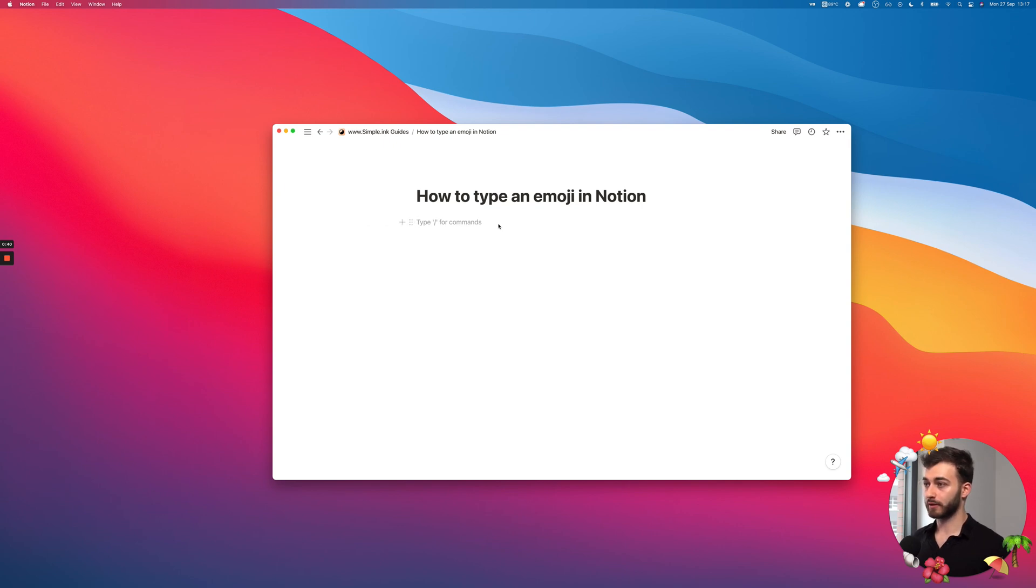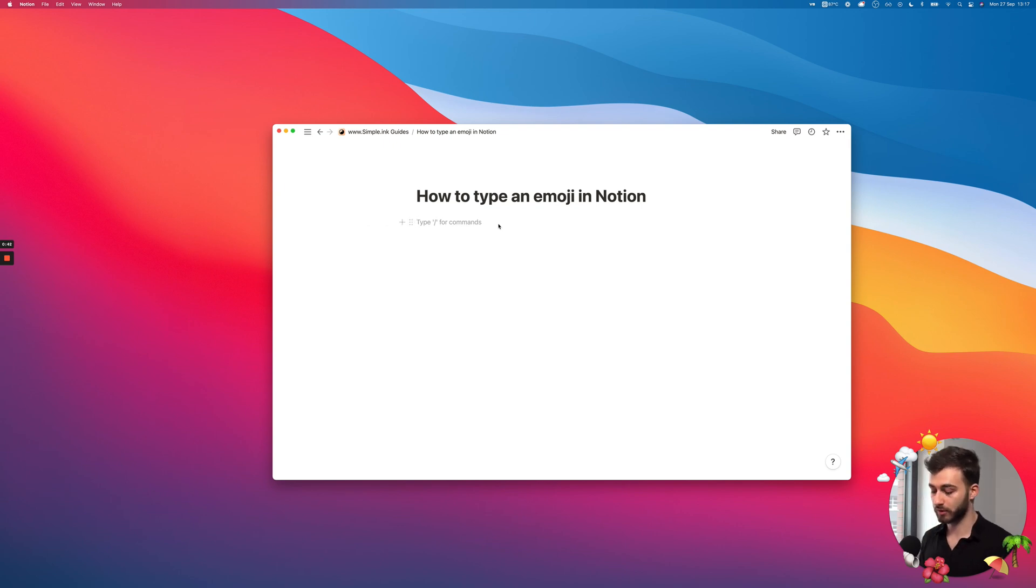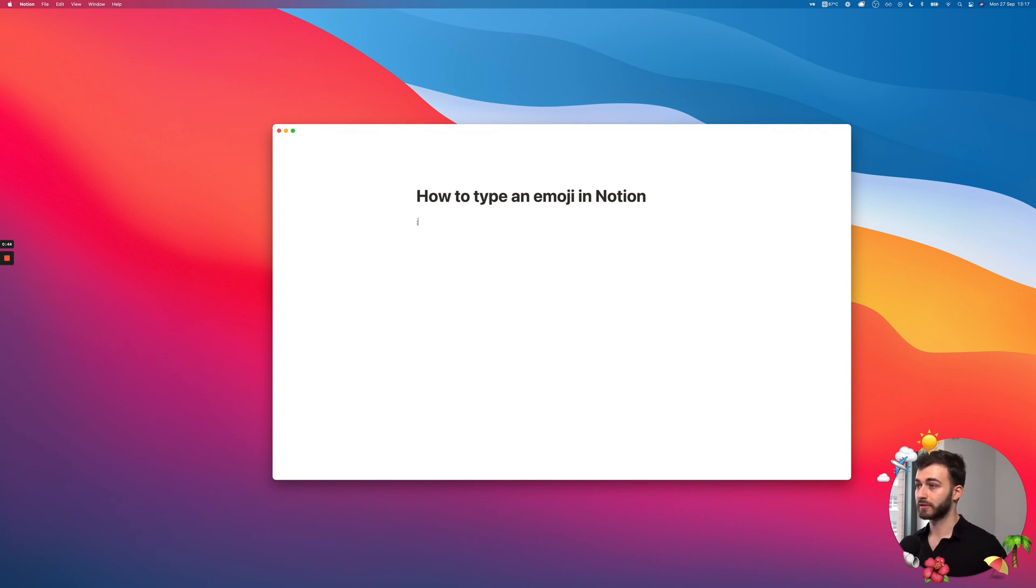The faster way, for me at least, once you get used to it, is if you type the semicolon. I'm just going to type, let's say, I want a chart.